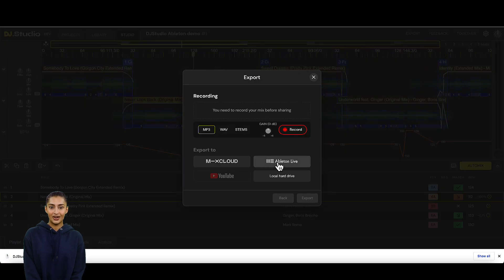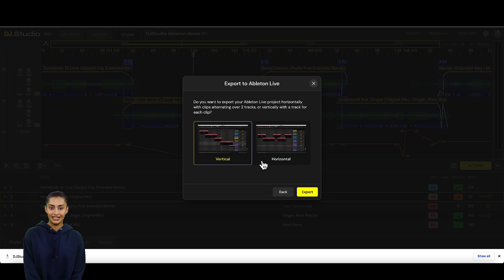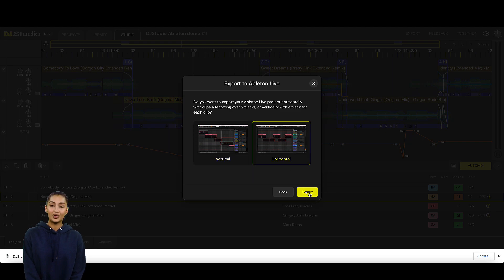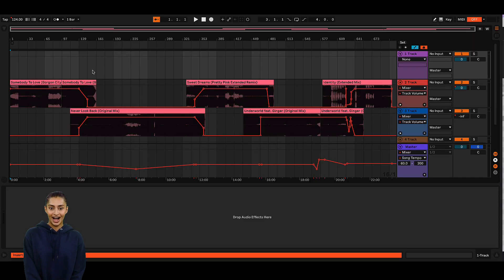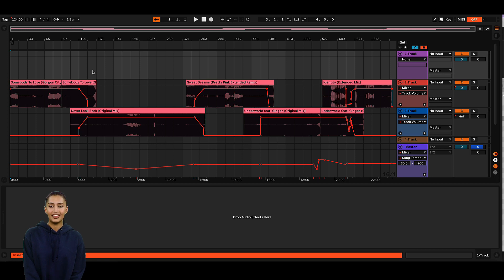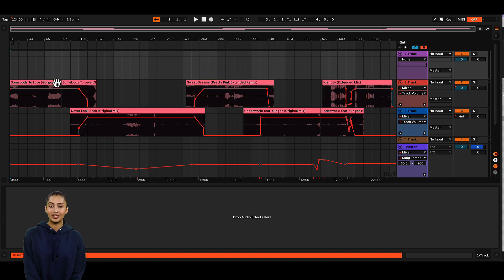And last but not least, this is how the horizontal alignment of the export to Ableton will look like. As you can see it is an exact copy of the DJ Studio mix. So whatever your workflow is for Ableton Live, we have you covered.